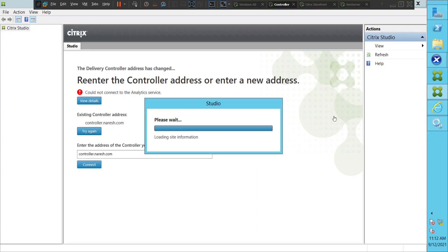It is trying to load the site information. It is quite slow, so please bear with me.